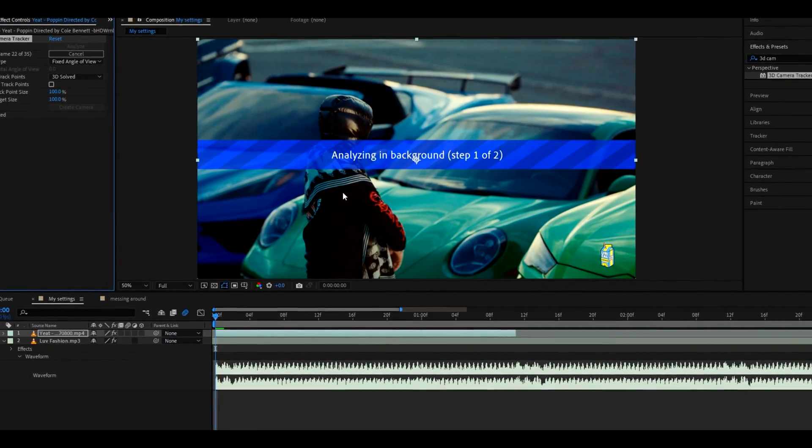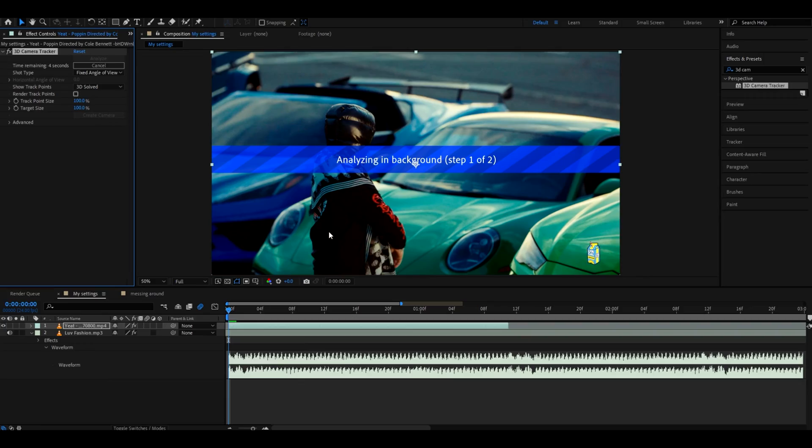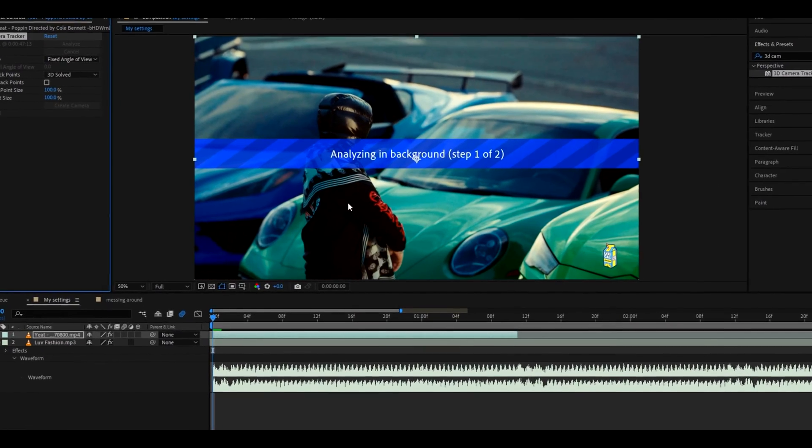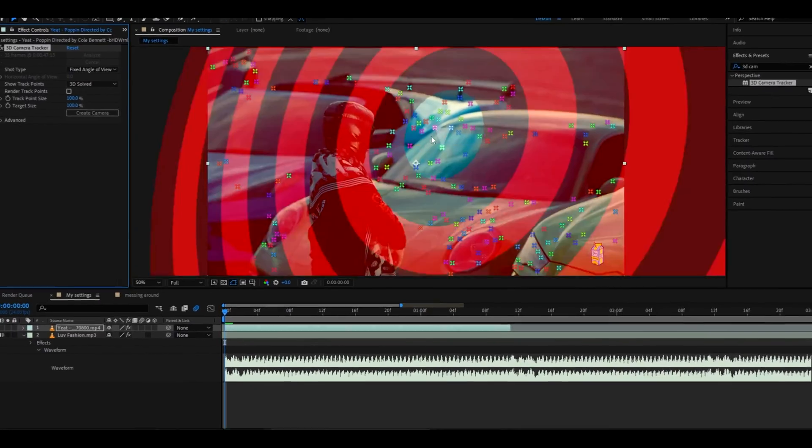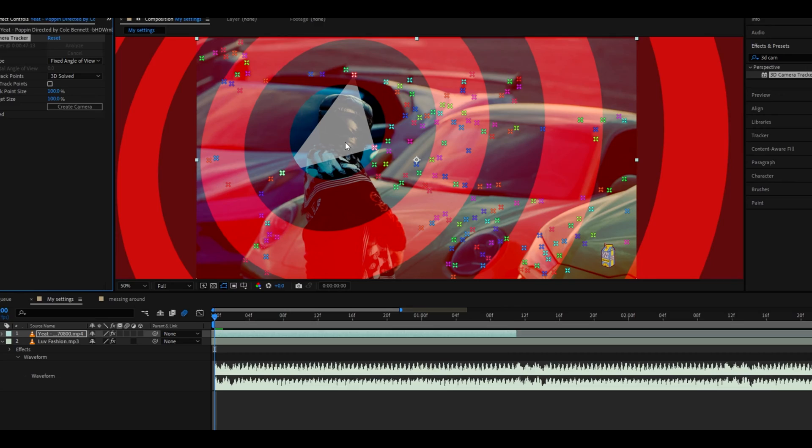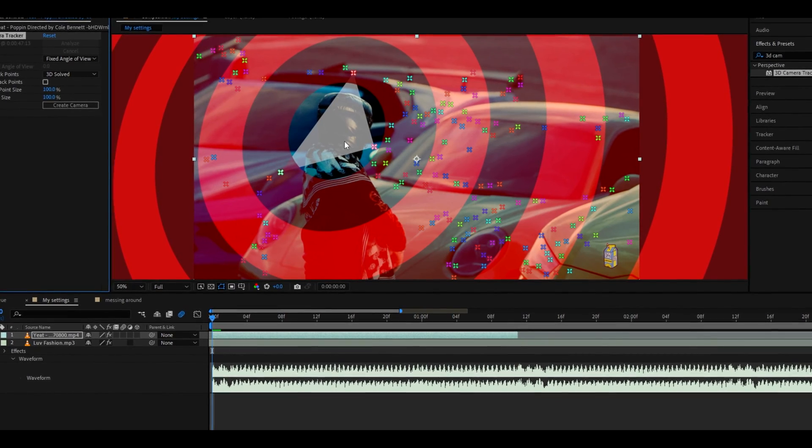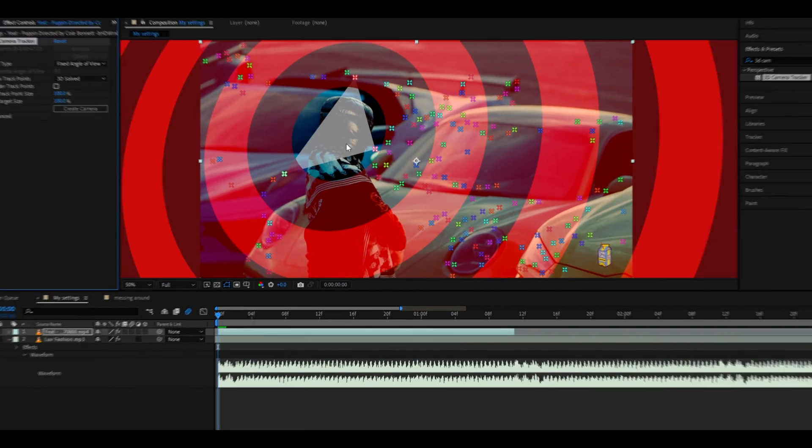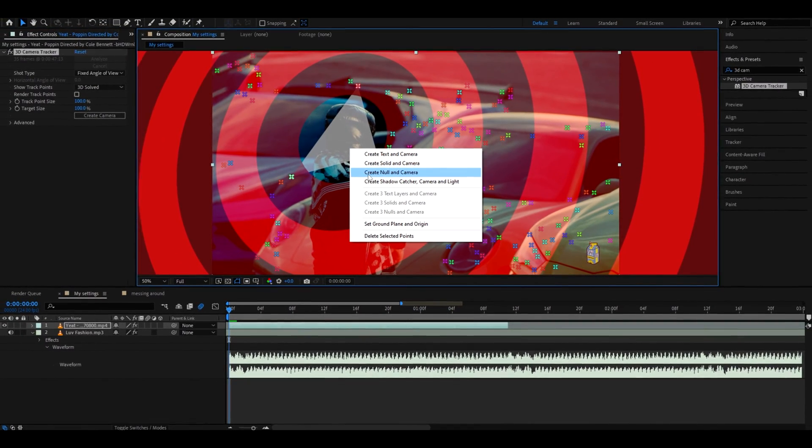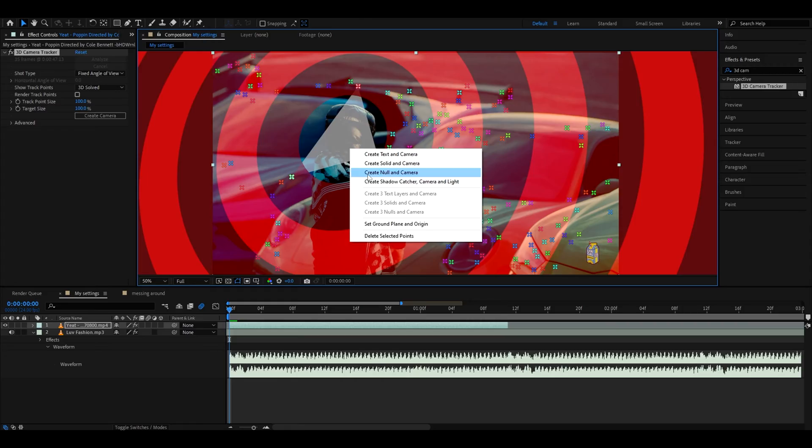Sometimes it might just fail anyway so you might have to analyze a different frame or just completely switch out the clip. As you can see it worked just fine. This looks like a really good point to track so let's right click and press create new land camera.